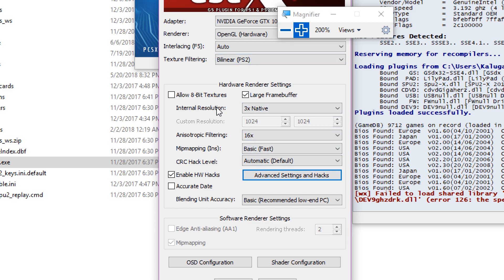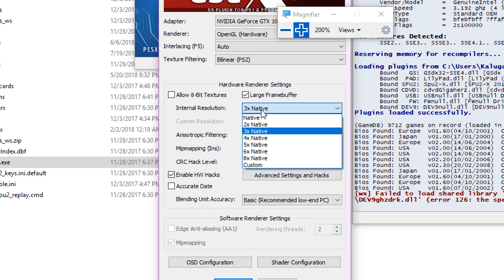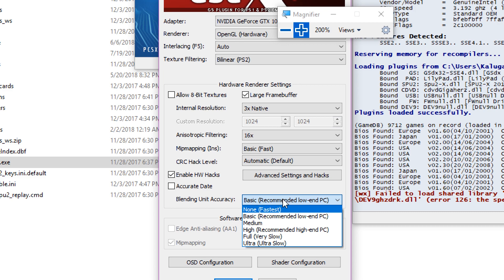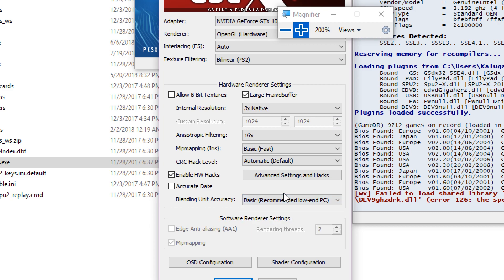Internal resolution at native is just for image resolution — it's going to look better at higher resolution. If you have a lower spec, you can simply go to native or 2x native. I'm going to enable HW Hacks. For blending accuracy, I'm using basic, as it's going to have a big impact on performance.